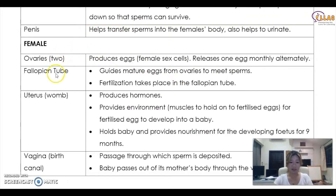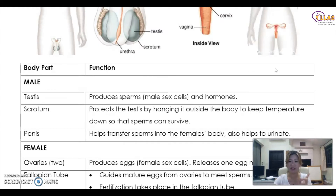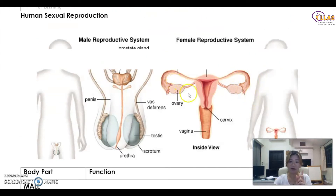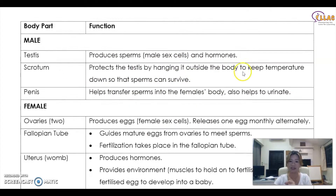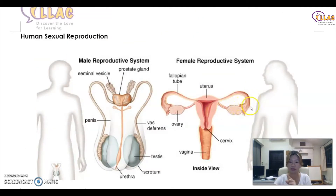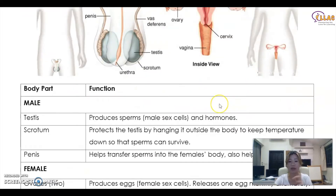For the female reproductive system, the ovaries produce the eggs — they release one egg monthly, alternating between ovaries each month. The fallopian tube guides the mature egg from the ovaries to meet the sperm. Fertilization takes place in the fallopian tube — either side, depending on where the egg is found. So the egg comes out from one ovary, meets the sperm in that fallopian tube, or comes from the other side.